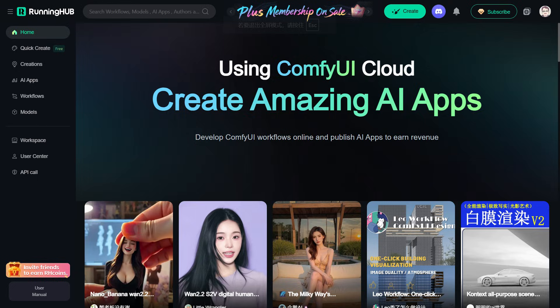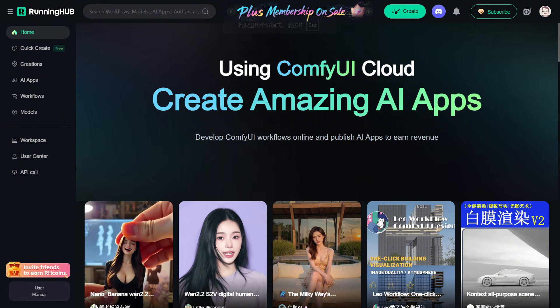I've also built this workflow on Running Hub. Running Hub is a fantastic online platform for ComfyWire. Because whenever new tech or models appear, they update immediately, you can use the invite link in my video description to register for Running Hub, which will get you 1000 free points. Plus, logging in daily gives you another 100 points. So you can try these workflows yourself.